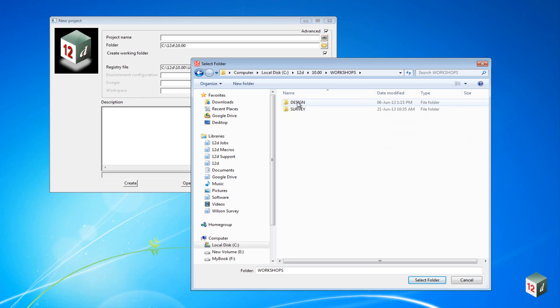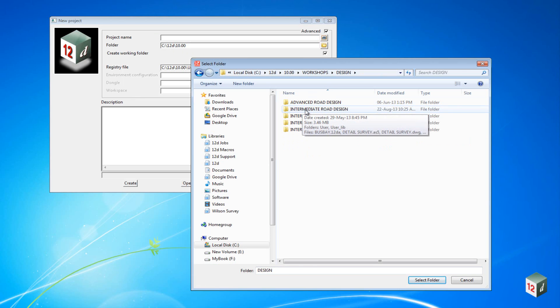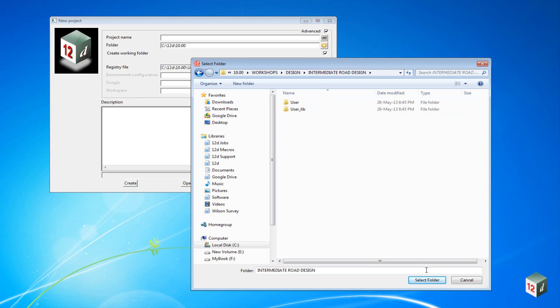Design, Intermediate Road Design, and then you can click on Select Folder.